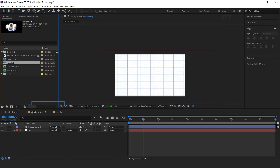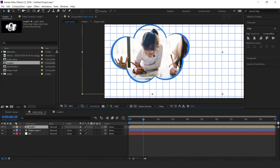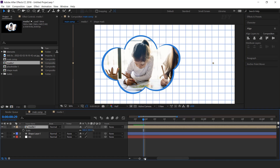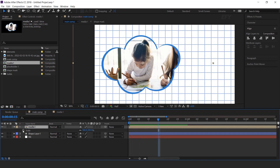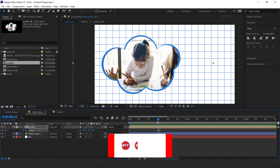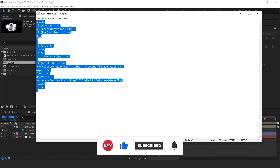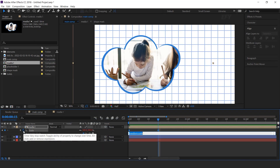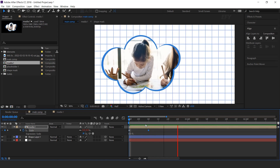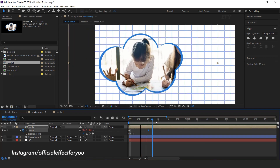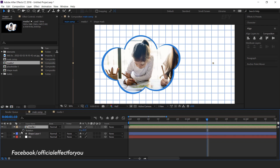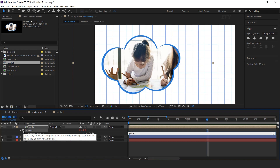Now go to Main Comp and drag Media 1 Comp into the timeline and adjust in your composition. We need to animate this, so hit S for Scale, go to around 15 frames forward and add a keyframe. Then go to the 1st frame and change the scale amount to 0%. Now apply the bounce script — hold Alt key, click on the stopwatch icon, and paste it. Then hit R for Rotation, hold Alt key, click on the stopwatch icon, and type Posterize Expression.